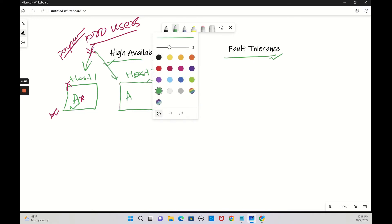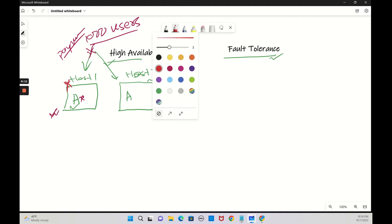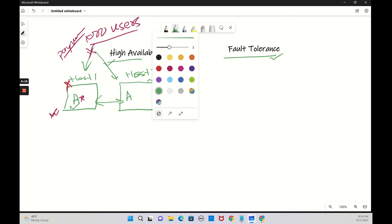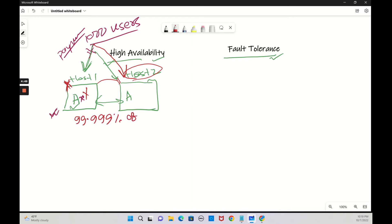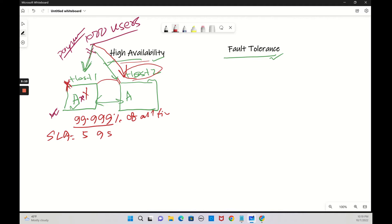Whenever any outage happens, suppose the failure happens to this one. They are talking to each other. At one time your users are connected to this host and this application. When the application goes down, all the thousands users will be connected to this application in host 2. Although all the traffic moved there, this has a little downtime. So that is 99.999 percentage of all time. This is called five nines. The SLA is five nines for high availability.